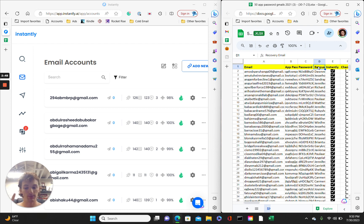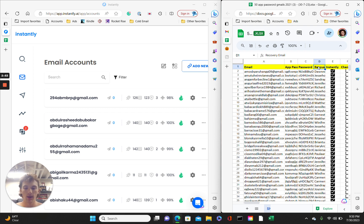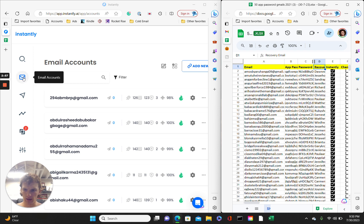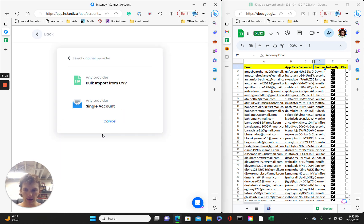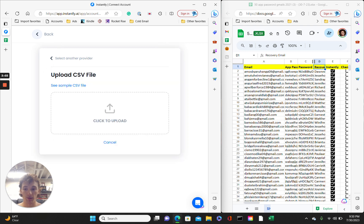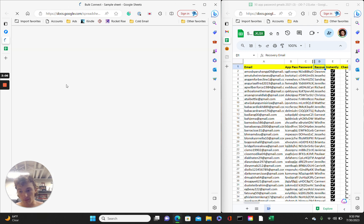But there's even more. I found a way to hook them all up, all at once. Yeah. On the left, we have instantly. We're on the email accounts pane. Click add new. Click any provider. Click bulk import from CSV. Yeah, I know.